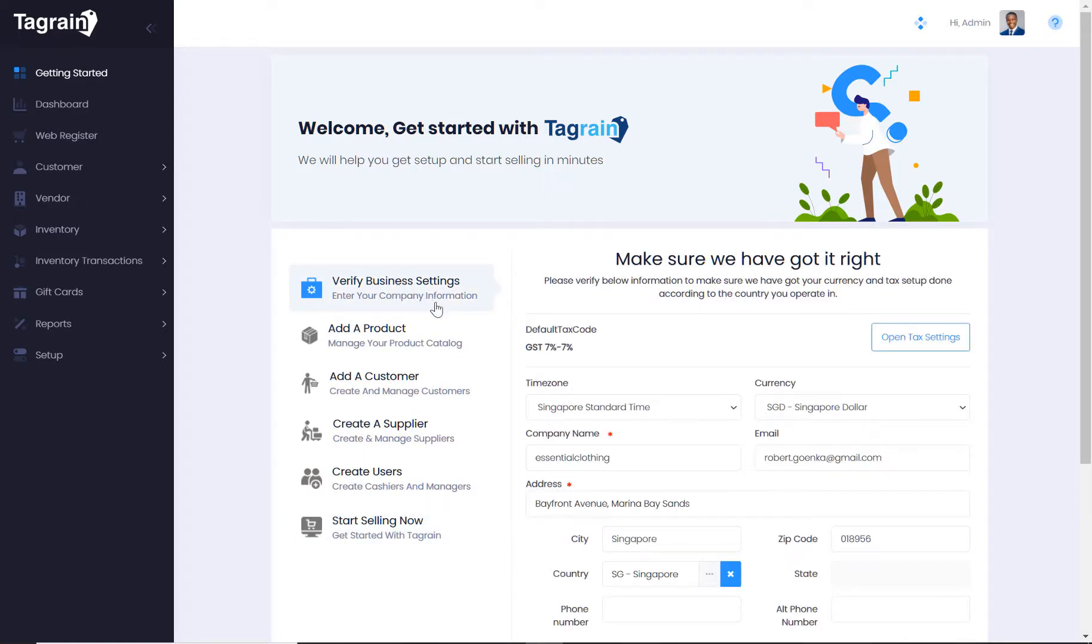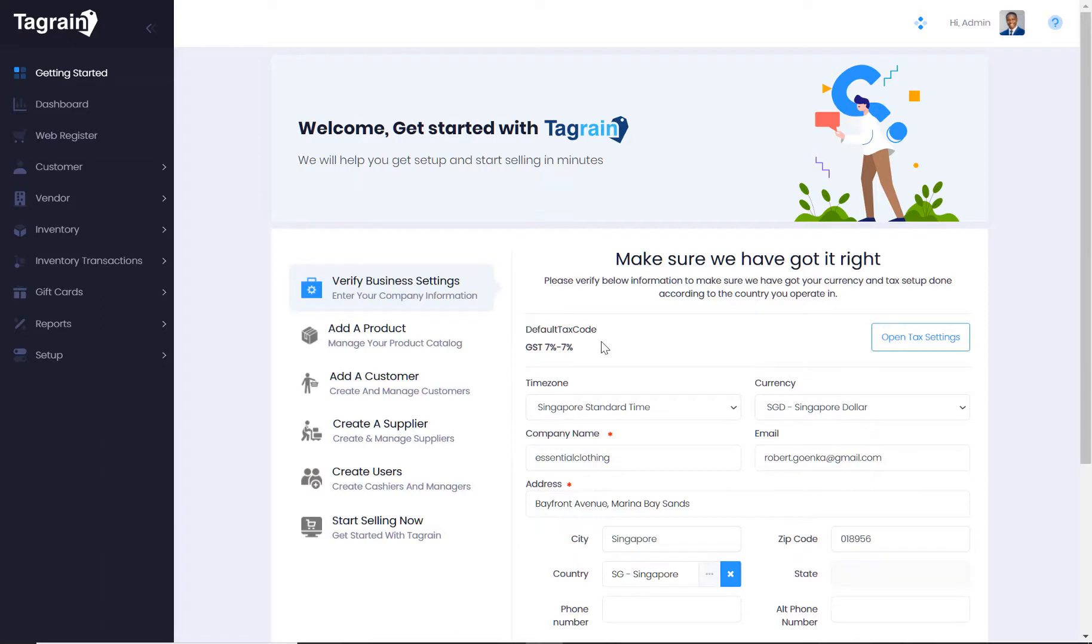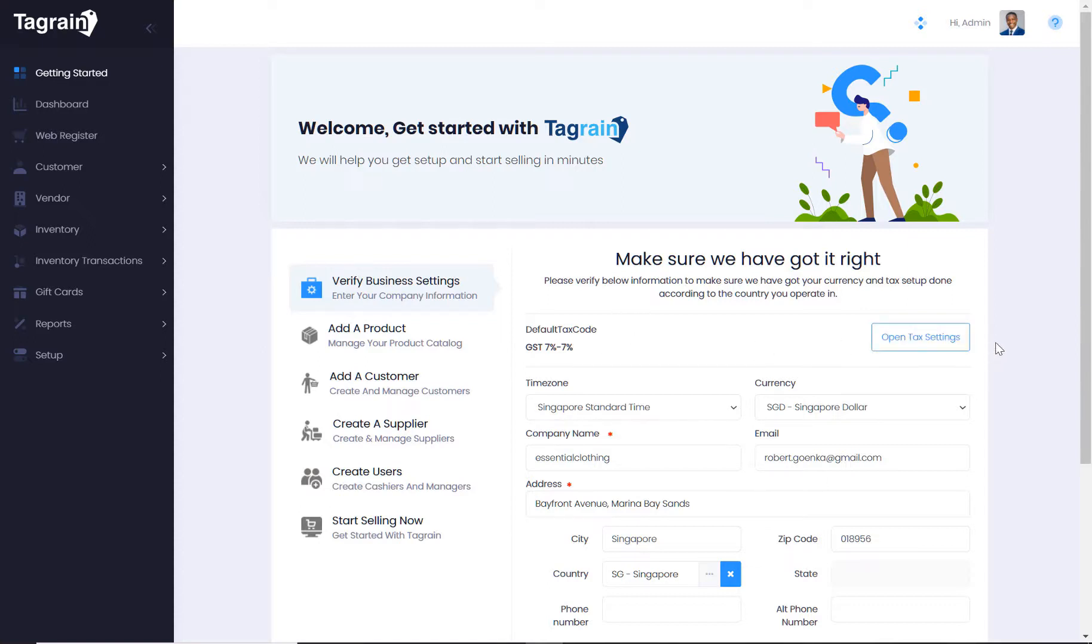Getting Started section is a wizard-driven setup that will help you start selling in the shortest possible time. The first thing you do is verify your business settings, and more importantly, the default tax code that has been set up. This tax code is based on the country selected at the time of registering a business with TagRain.